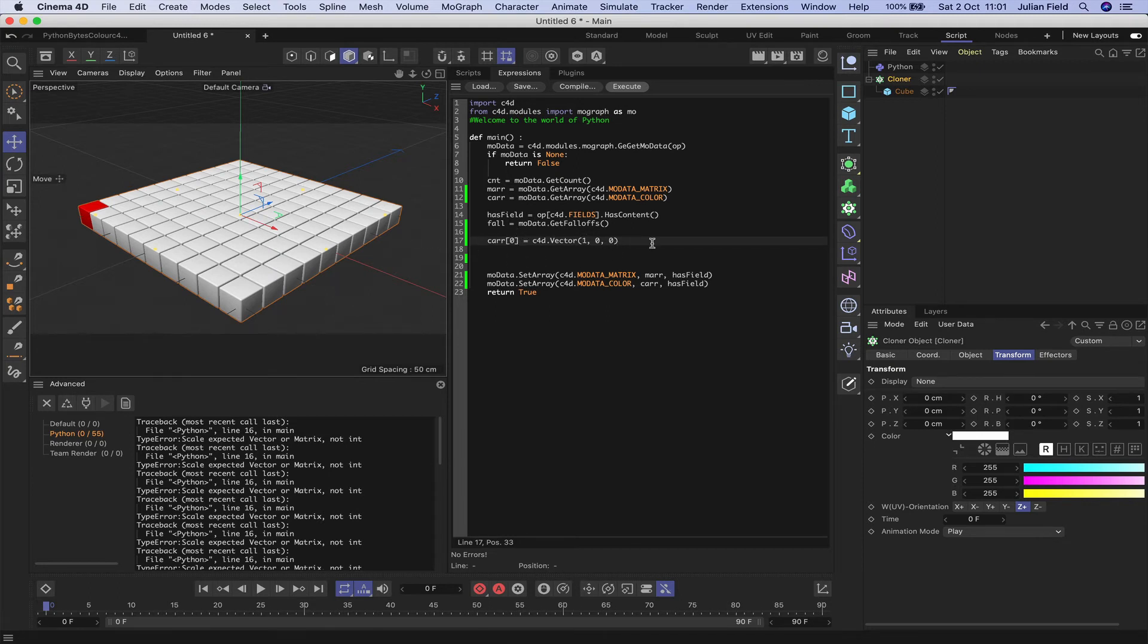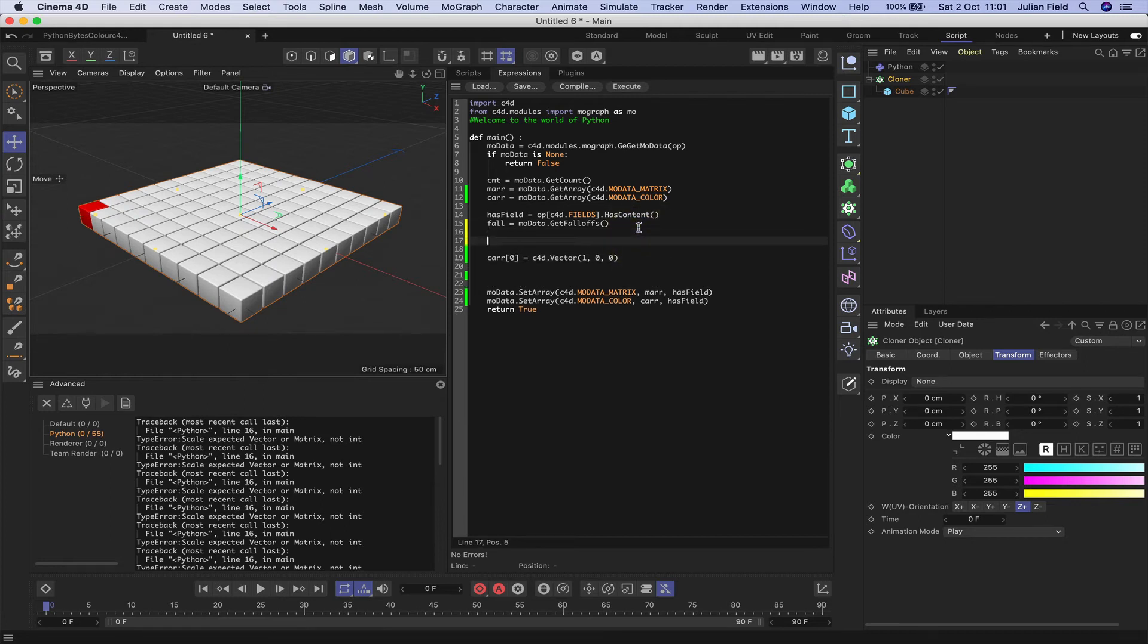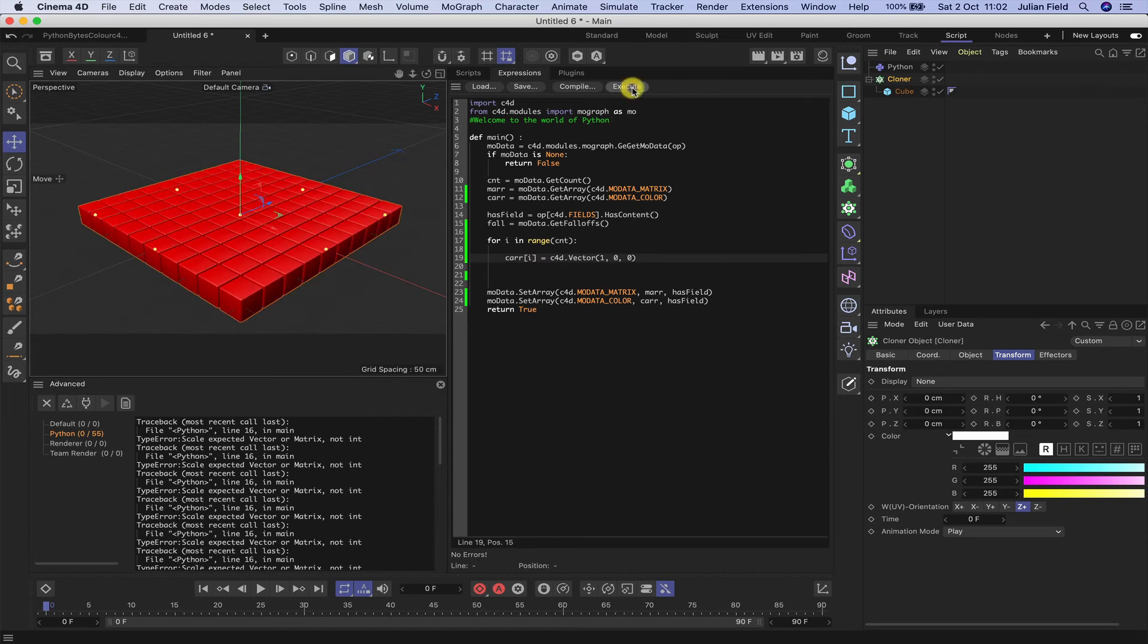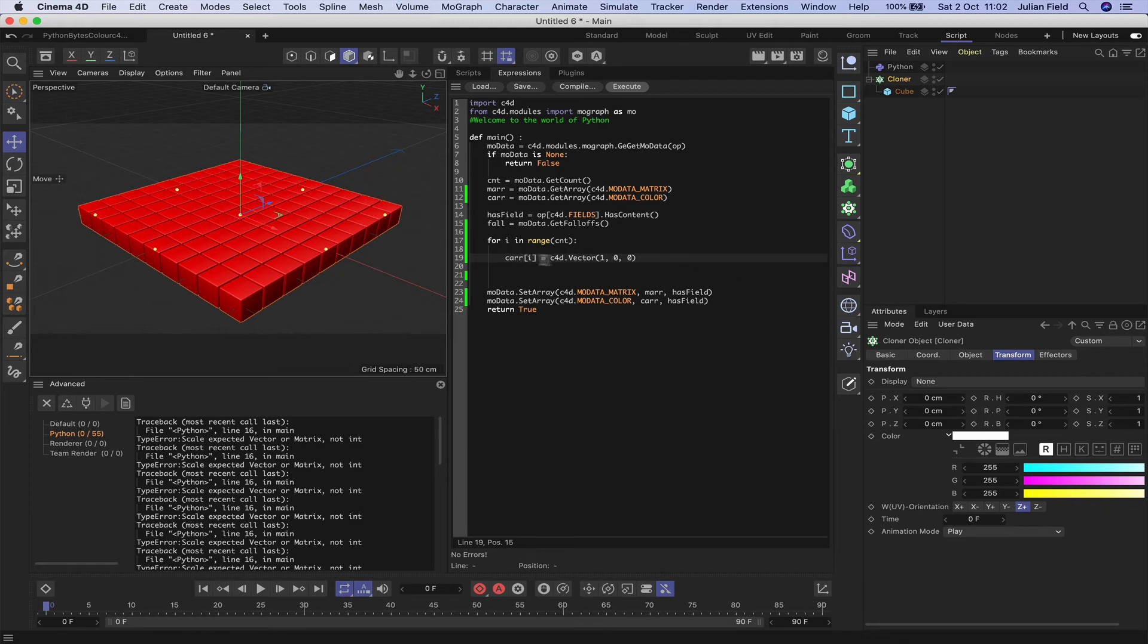So if we wish to control all of our clones, we resort to a for loop. So we can say for i in range, as always, cnt for count. Drop this into here, and place i in there, and now we get all red clones. Not much point in doing that, because we could come into our color here and just turn them all red anyway. But we can do other things that are perhaps more interesting.